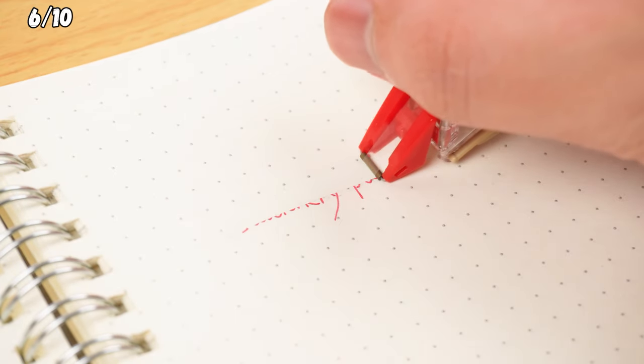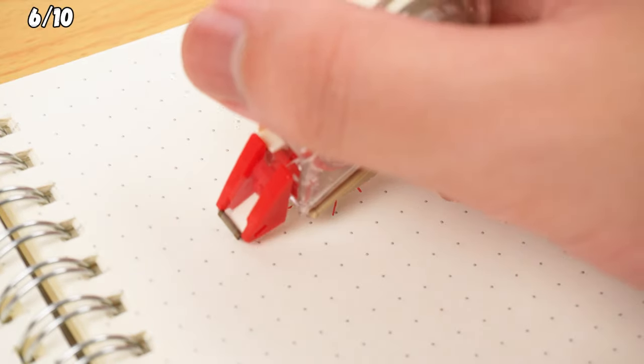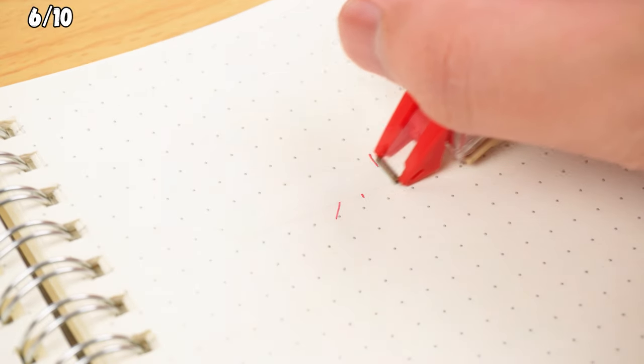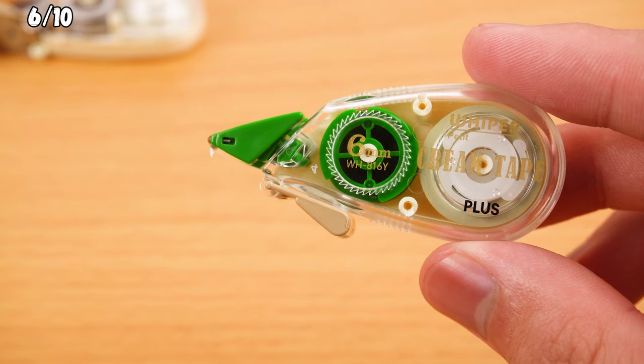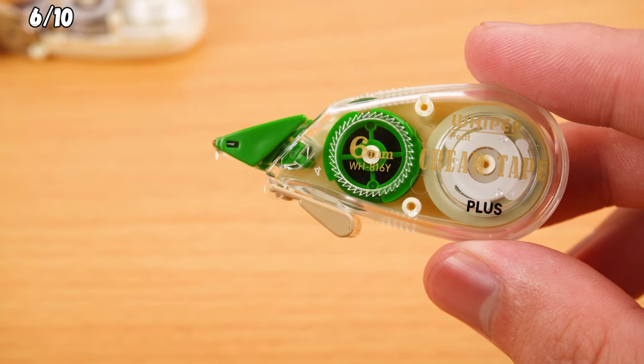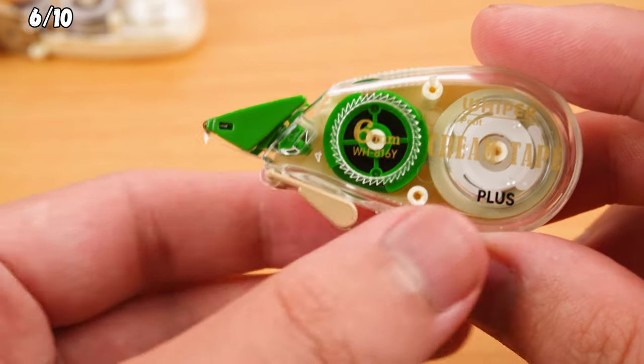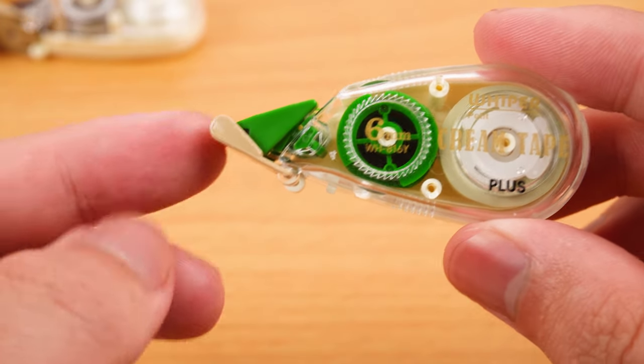And get this, it's not your usual white tape, it's creamy in color. You can flip the front cover closed to protect the tape when not in use.